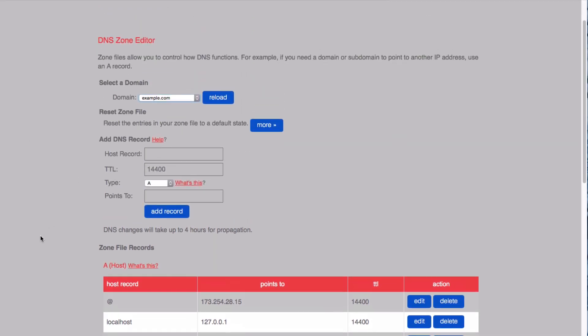I'm going to show you how to add a record using the Add DNS Record form. In this video, we're creating a CNAME record, which is like an alias. A CNAME points one domain or subdomain to another domain name.